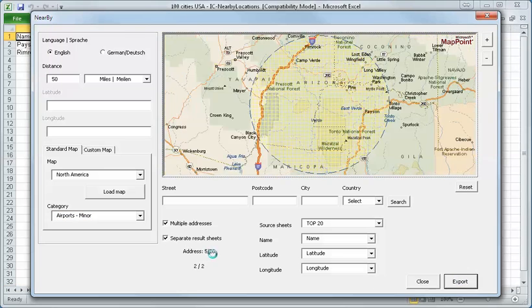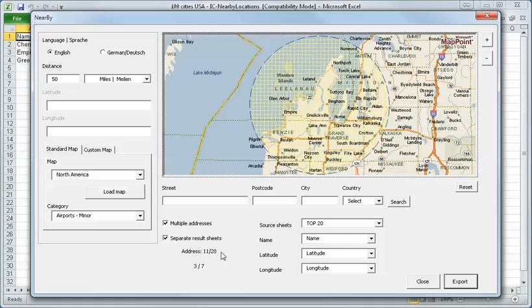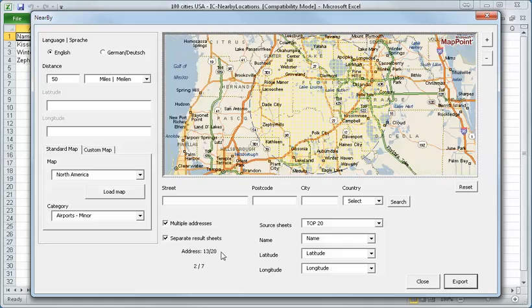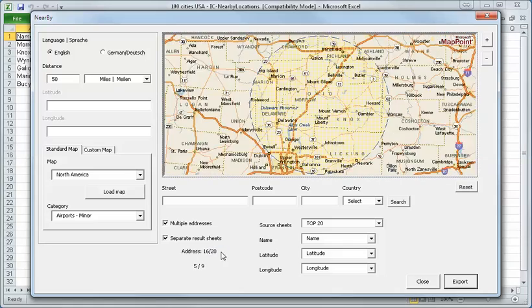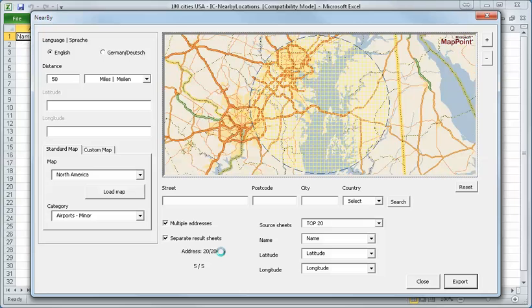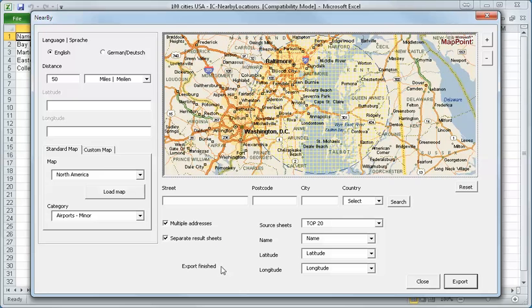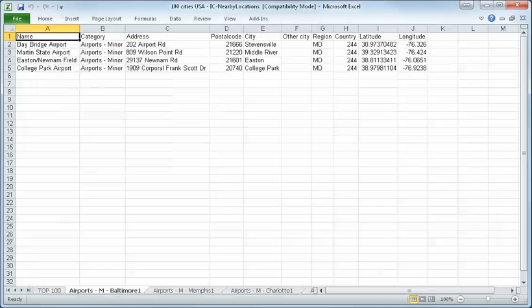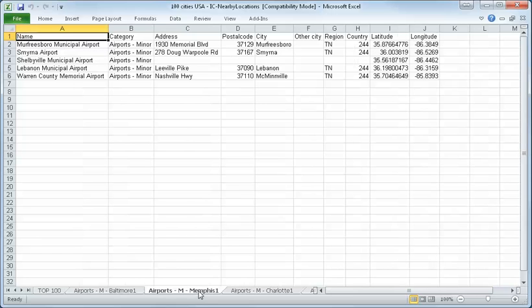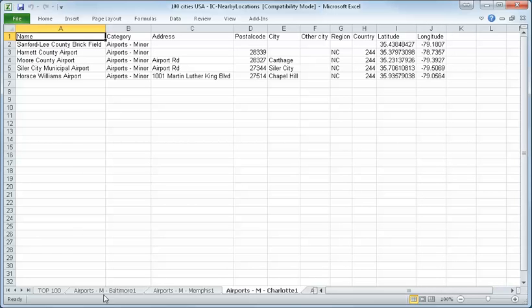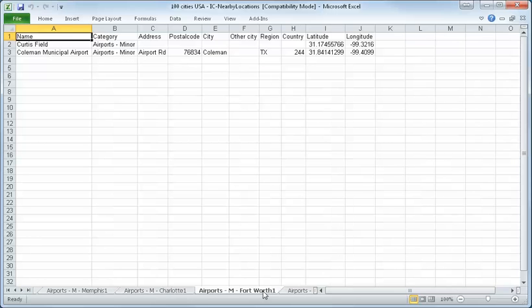You see we have 20 cities. And all minor airports are exported. OK, it's finished. I say close. And you see here in Baltimore, there are four minor airports. In Memphis are five. Charlotte is also five. And Fort Worth are only two.